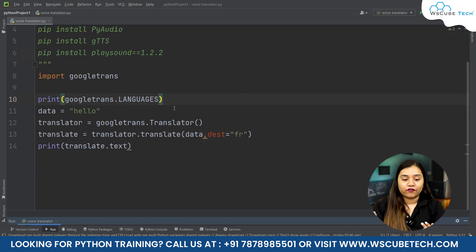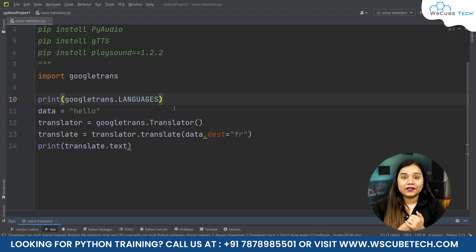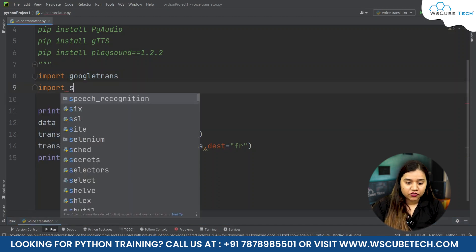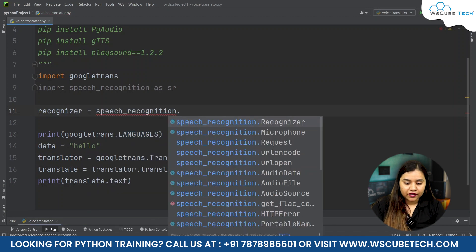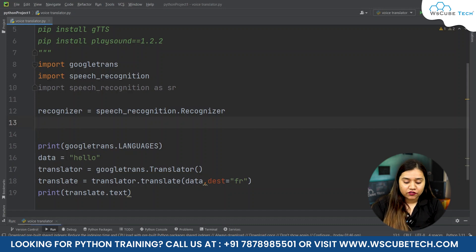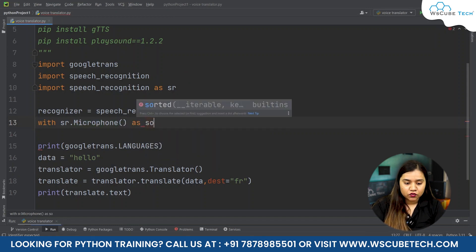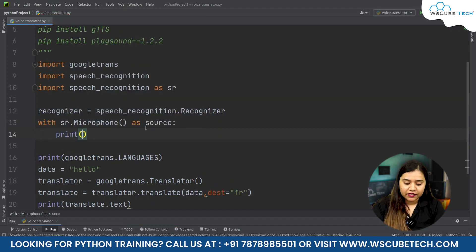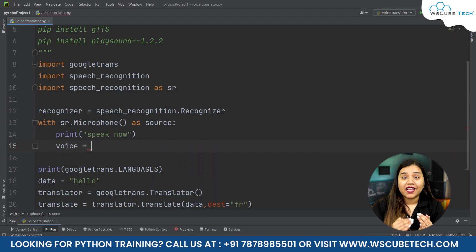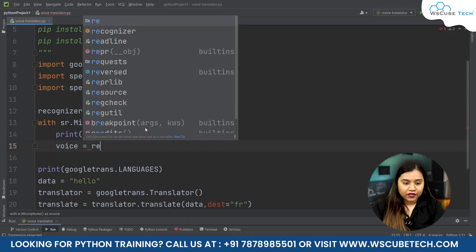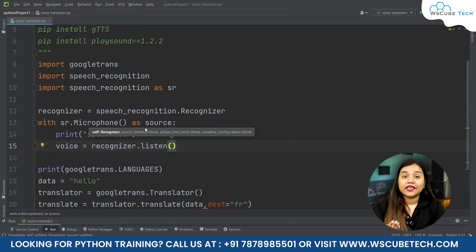This is how you can translate any text into a different language, but we don't want just text — we want to speak something and have it translate our voice. For that, we will be using speech recognition. We write: import speech_recognition as sr, then create a recognizer: recognizer = sr.Recognizer(). Since we want to speak using our laptop's microphone, we write: with sr.Microphone() as source. We print 'Speak now' so the user knows to speak, and then use recognizer.listen(source) to capture the audio.